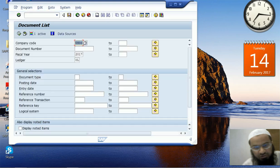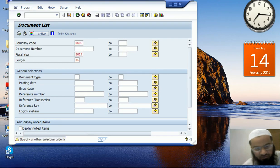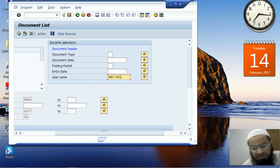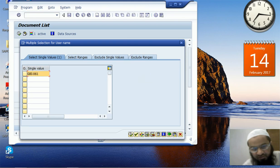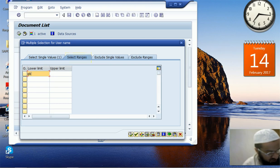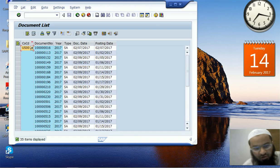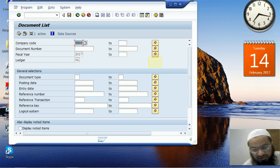Now if I want to see all documents entered by a range of users — for example GBI-061 to GBI-070 — rather than one by one, I can use the Multiple Selection window. In the Multiple Selection window the first tab is for single values and the second tab is for select ranges. I type in GBI-061 to GBI-070 and press Execute. After overriding the warning messages, 35 items are displayed — all documents entered by GBI-061, 062, 063, up to GBI-070.